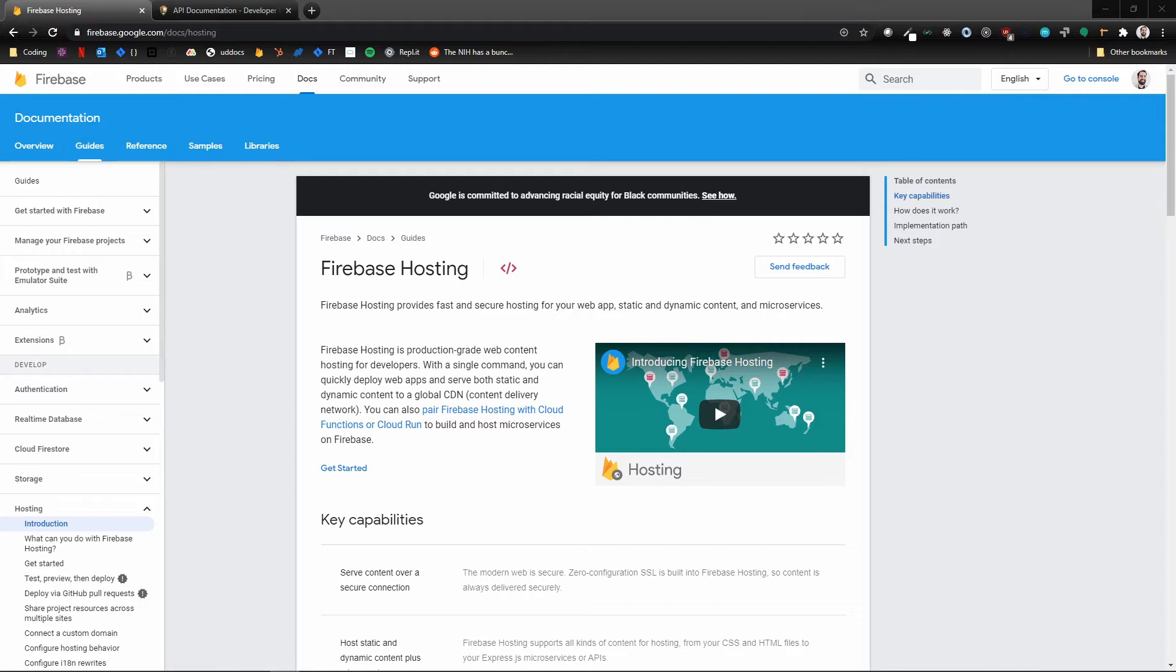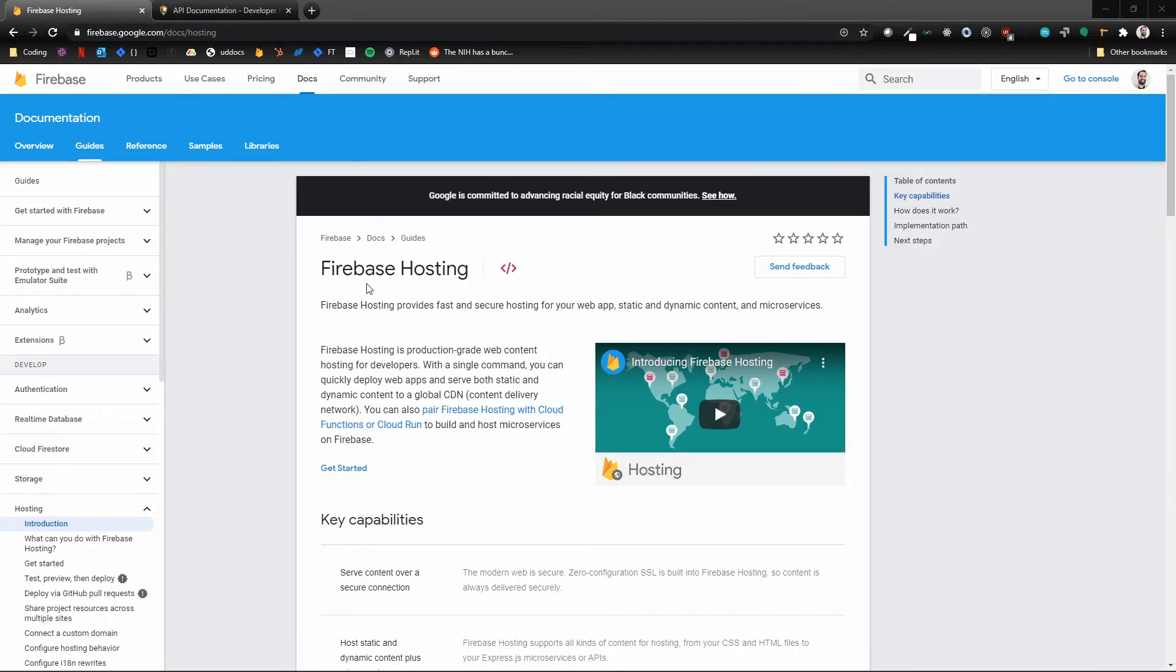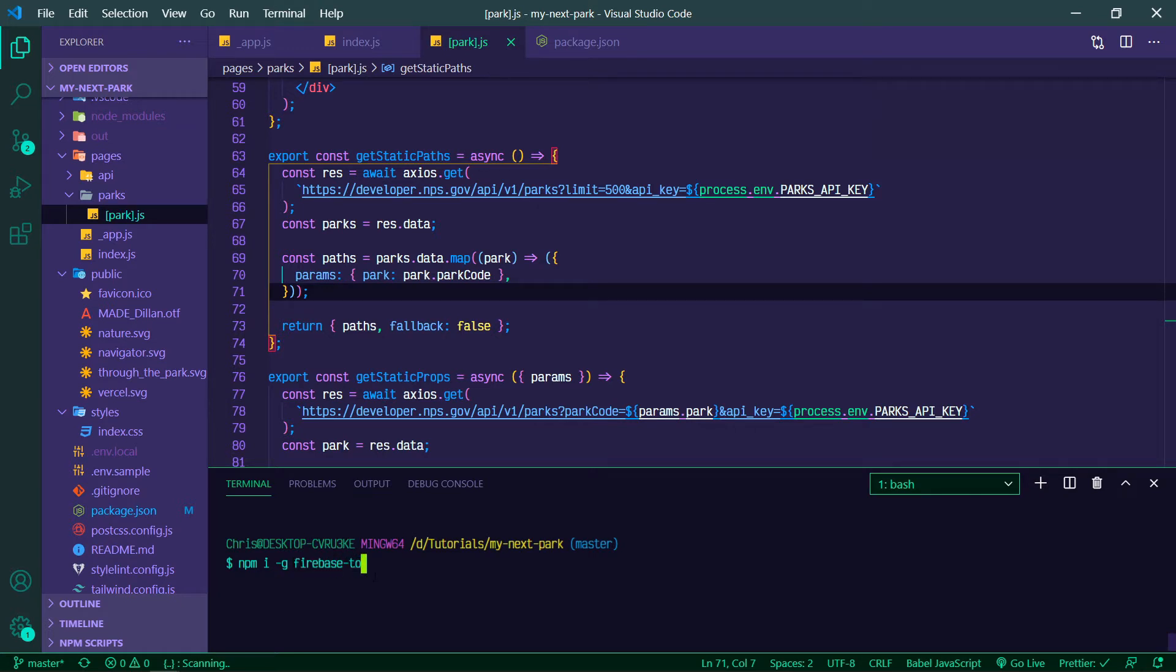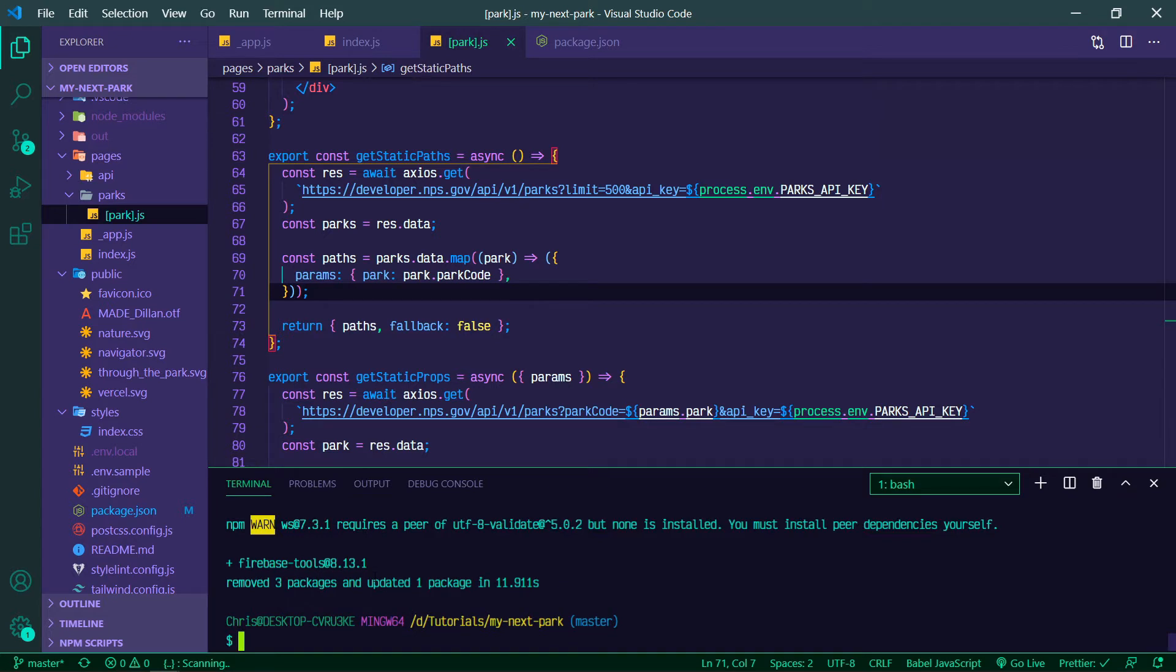So this is the documentation for Firebase Hosting. If you have your project up, what we're gonna do is make sure that the Firebase tools are installed. We're going to do npm install -g for global firebase-tools. Now that that's finished up, we can run firebase init.